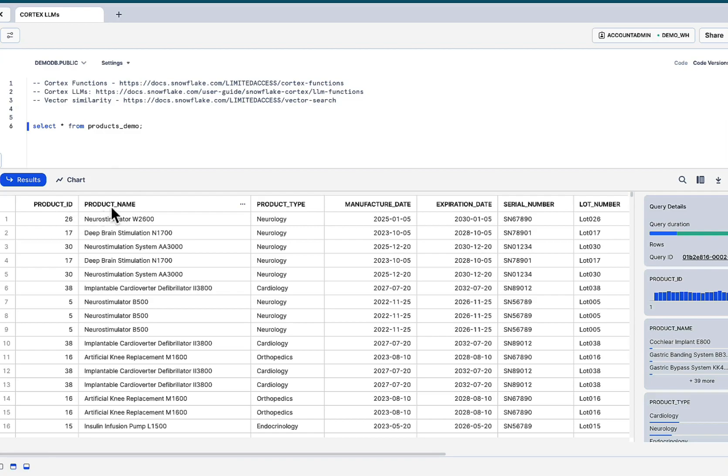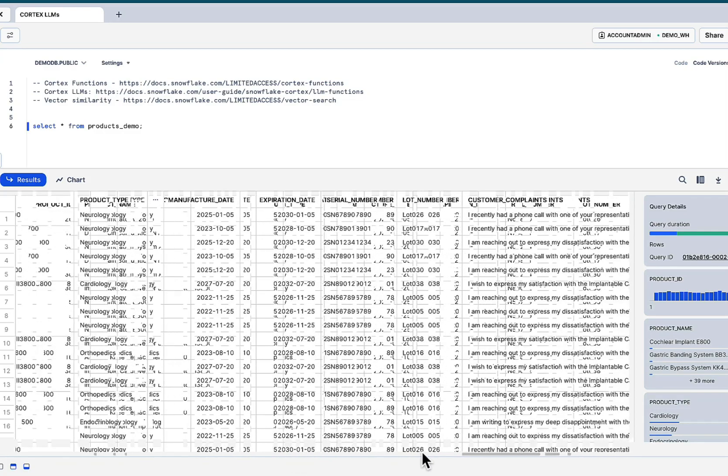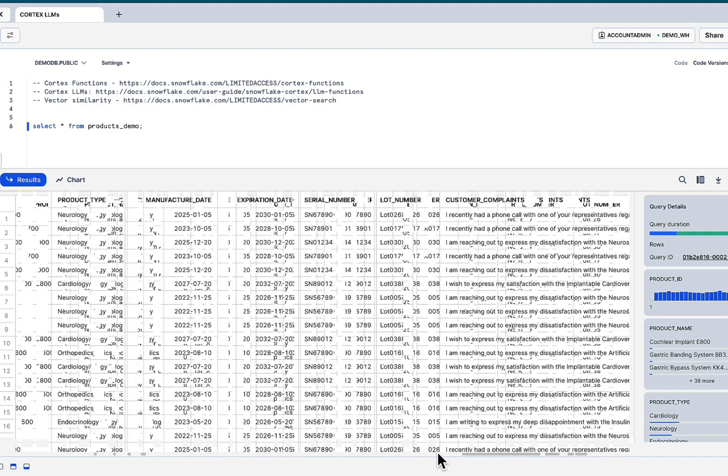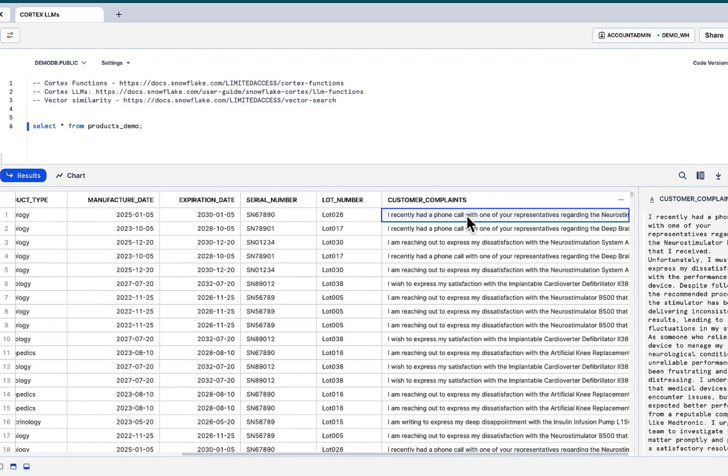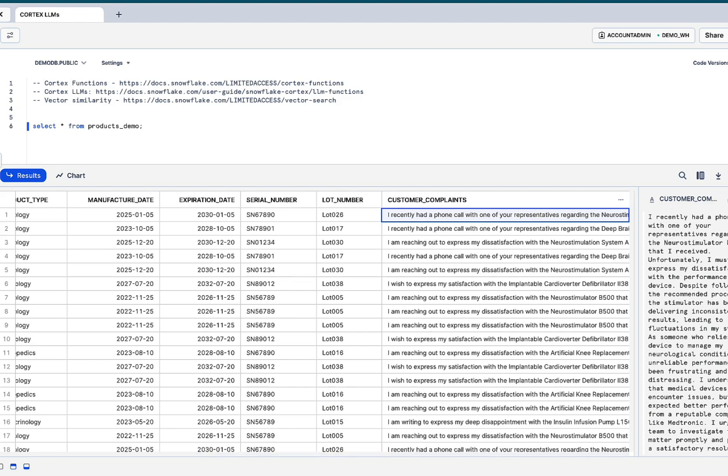In this scenario, we have a product ID, product name, product type, a representation of a data set within an organization might look like. The company is making products. Products are being sold. Customers are calling to a call center. They're complaining about that. We happen to have this gold mine of data within our Snowflake environment. What can we do with this? That's the question.